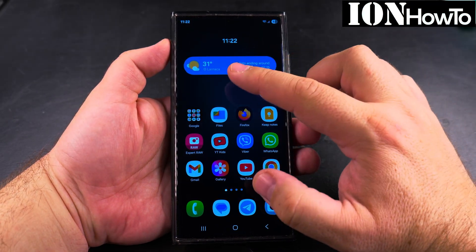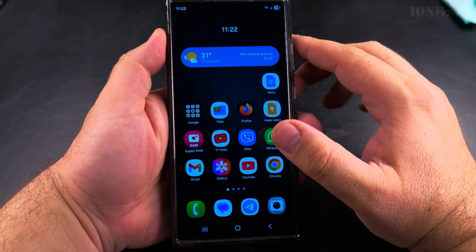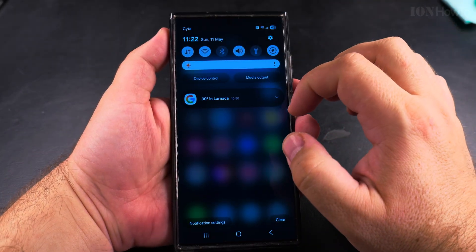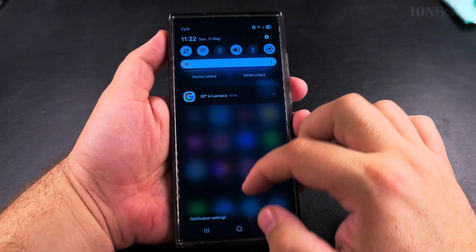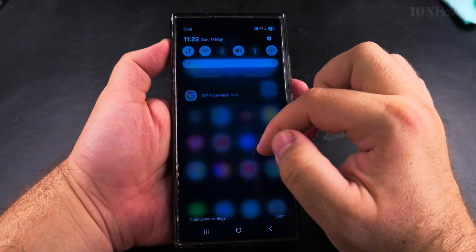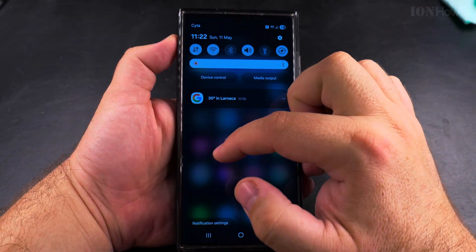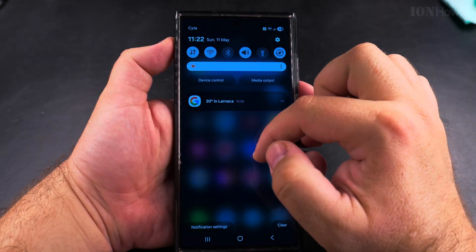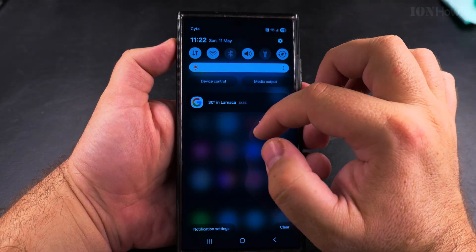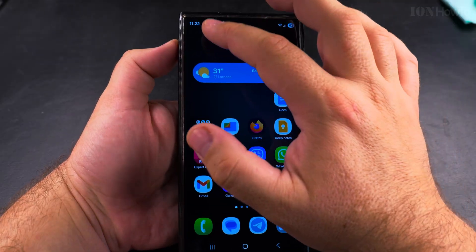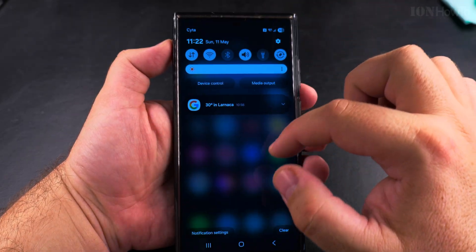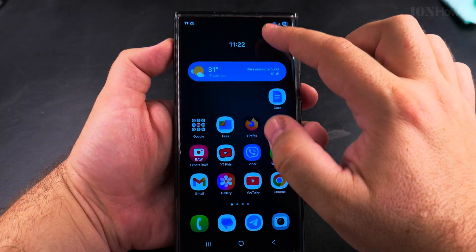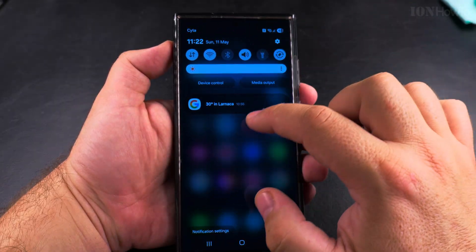Today I show you how to separate the notifications and the quick settings panel in your Samsung Galaxy Android phone. This is Samsung Galaxy S23 Ultra with One UI 7, Android 15. Right now the settings are merged, the same way as they were before on One UI 6.1.